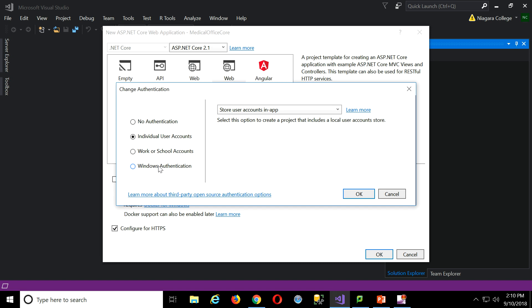Then you're fine to use just Windows authentication, so when they log in to the PC, you can just grab that credential and use it. But we're going to go with the individual user accounts. That's what works best for us.